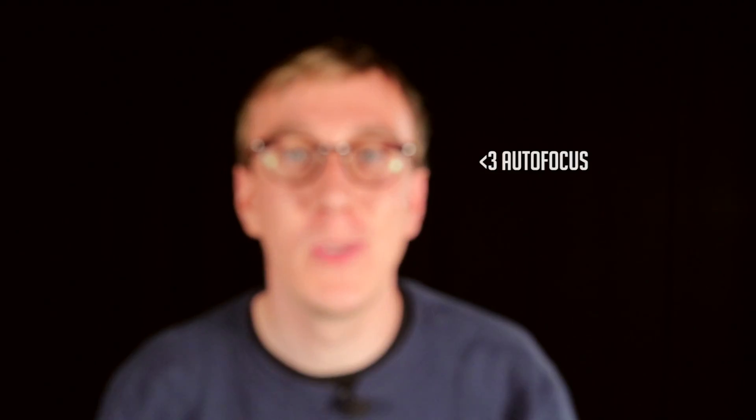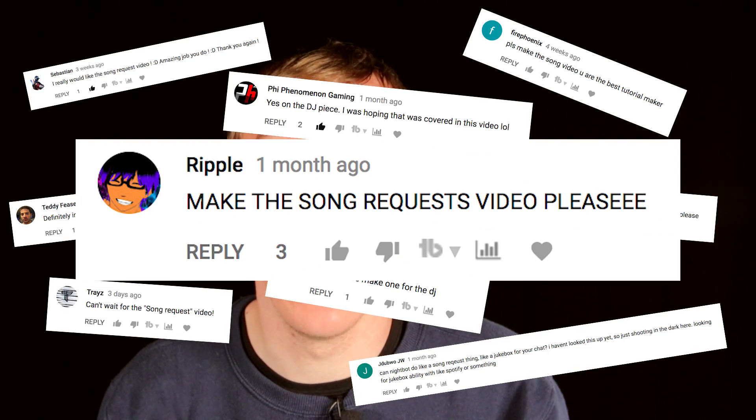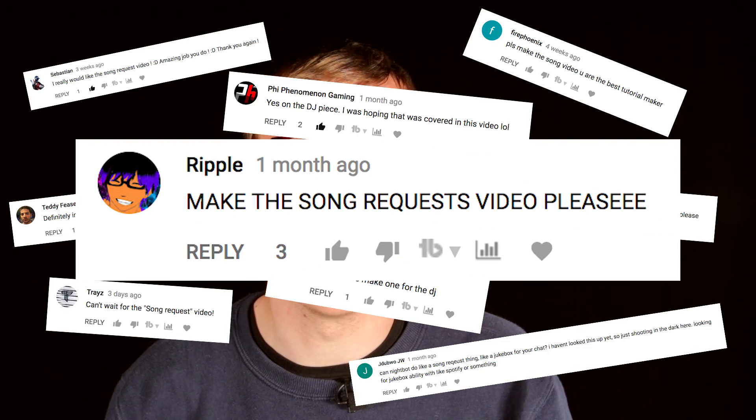What's up guys, welcome to another video on the Gaming Careers YouTube channel. My name is Pete and today we are going to be looking at the highly requested Auto DJ feature from Nightbot.